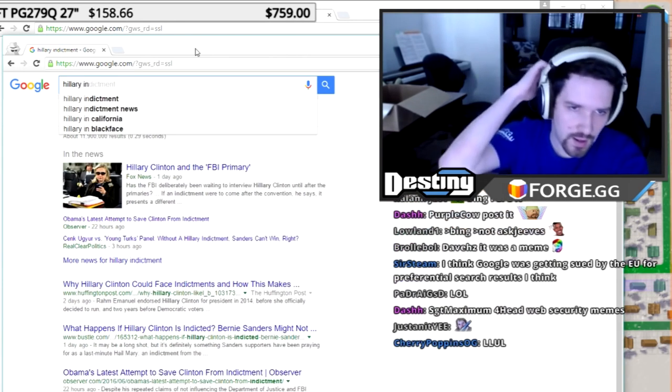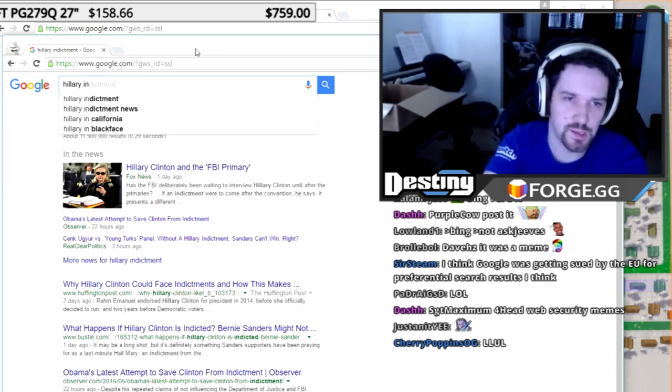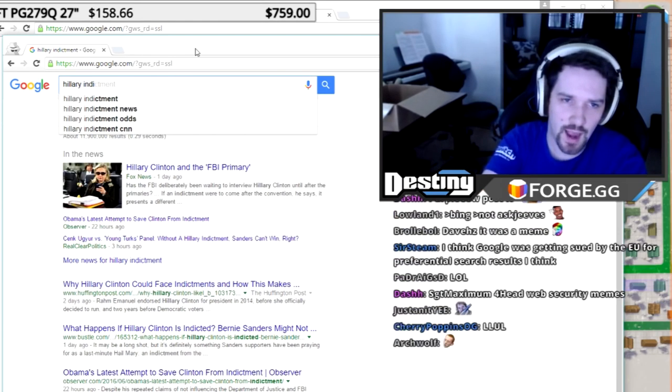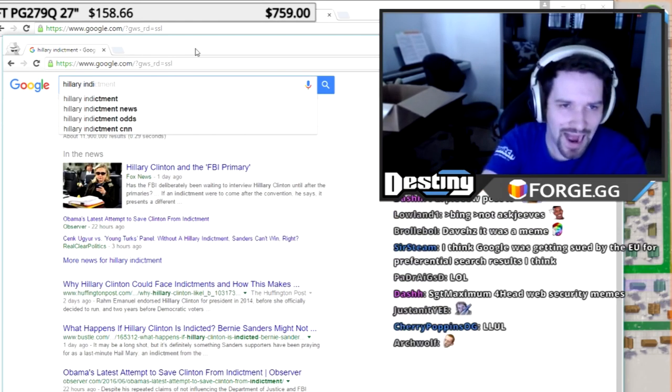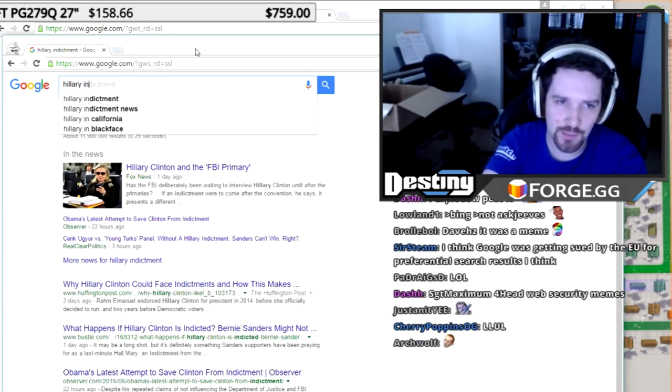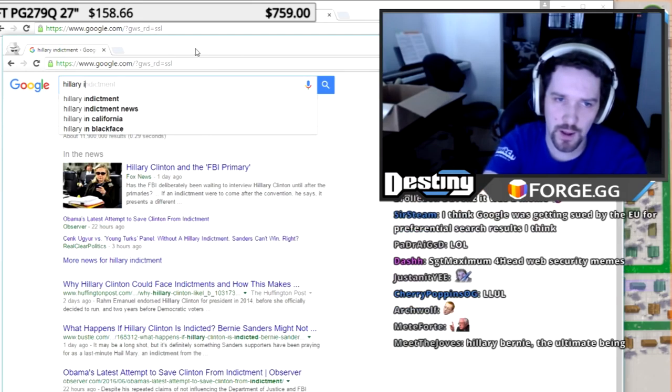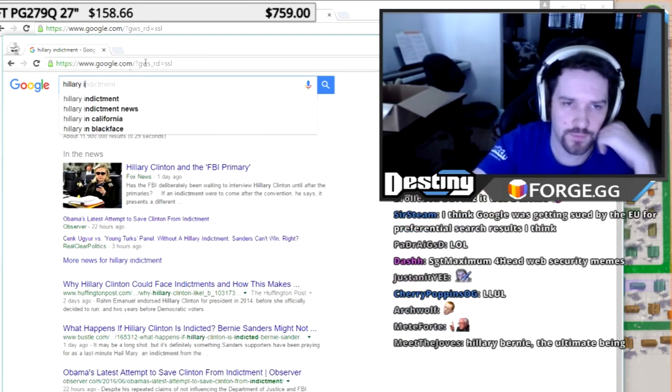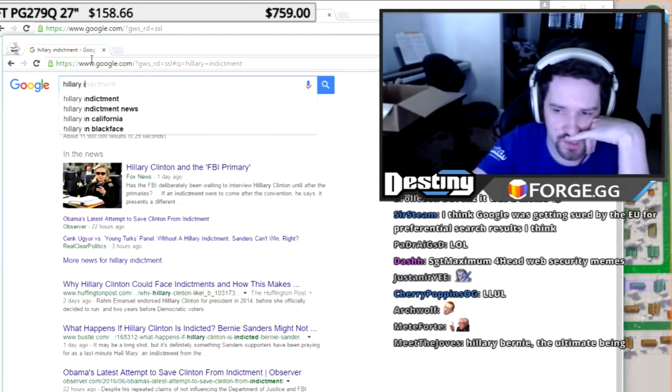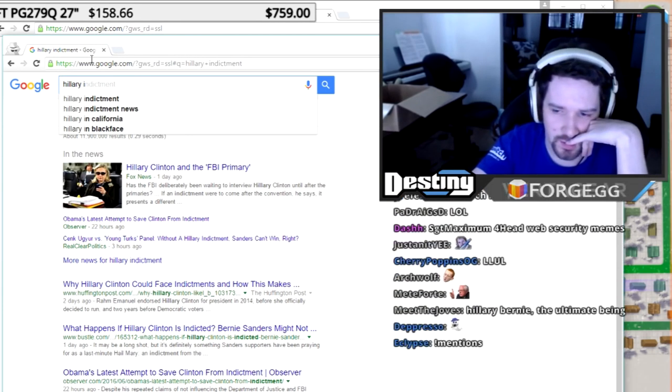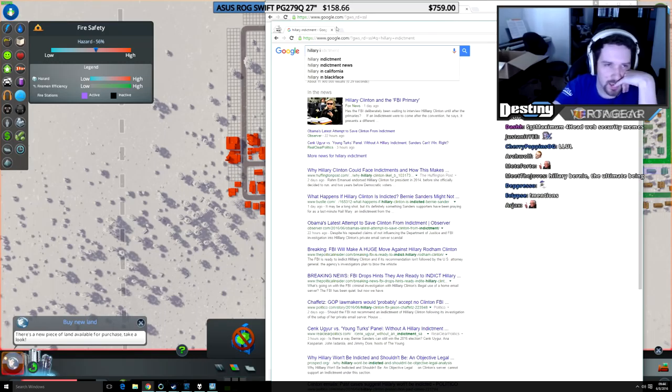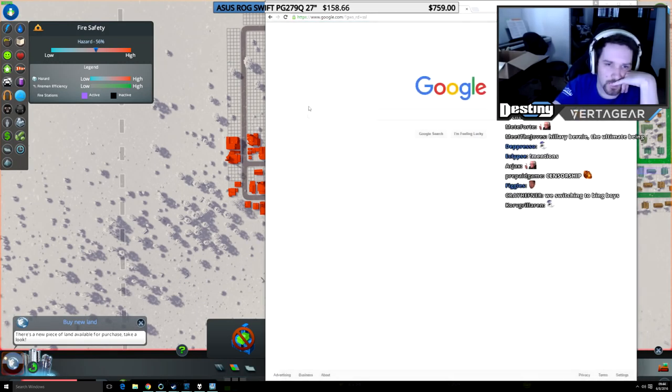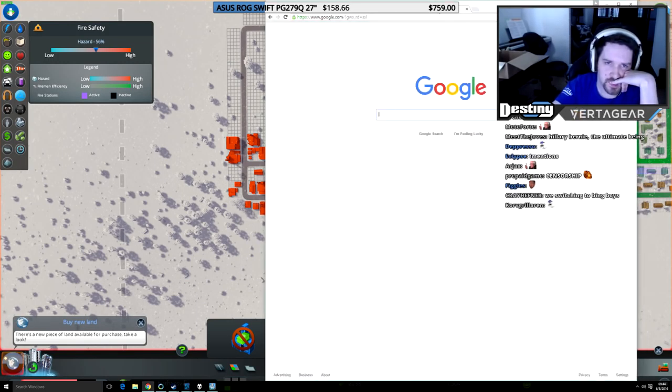There was a big Reddit thread that popped up on this. You had to type in Hillary I-N-D-I before indictment would pop up, but now it pops up right when you type the I. I wonder if they changed that just recently. That was pretty sad, though.